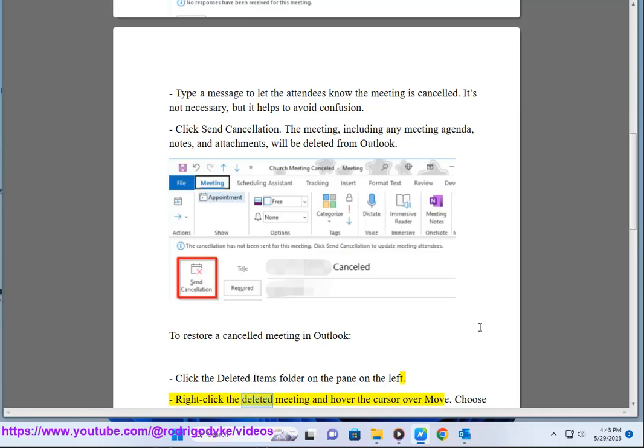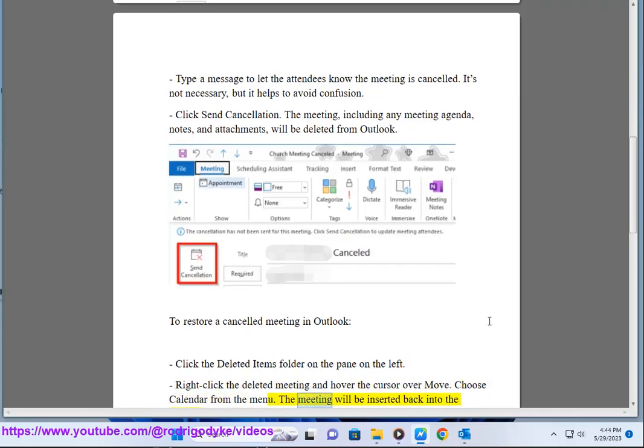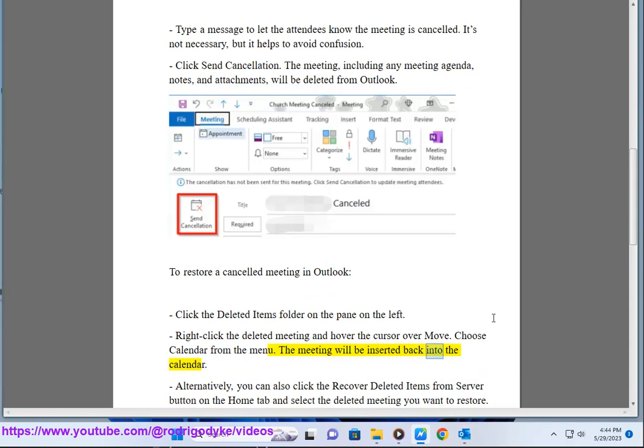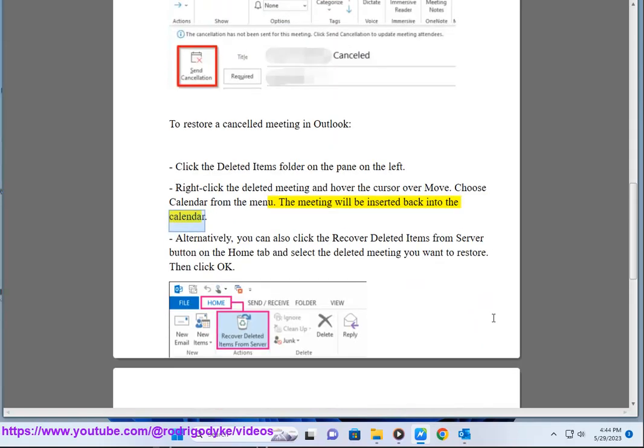Right-click the deleted meeting and hover the cursor over Move. Choose Calendar from the menu. The meeting will be inserted back into the calendar.